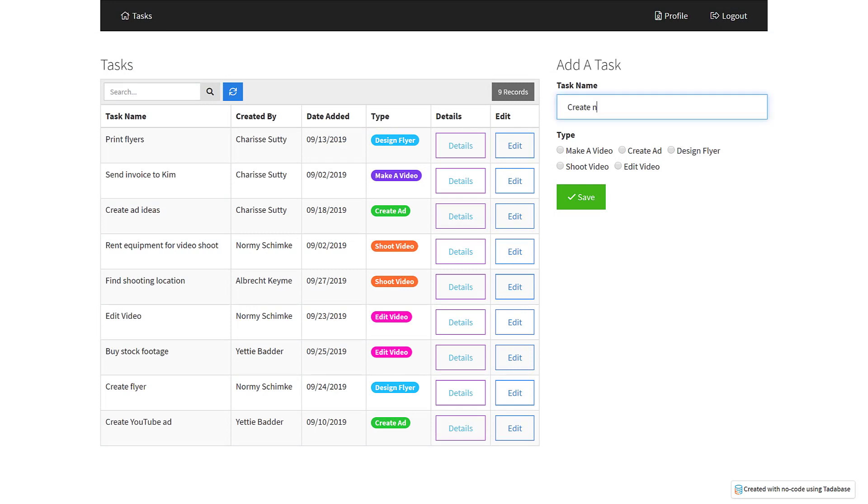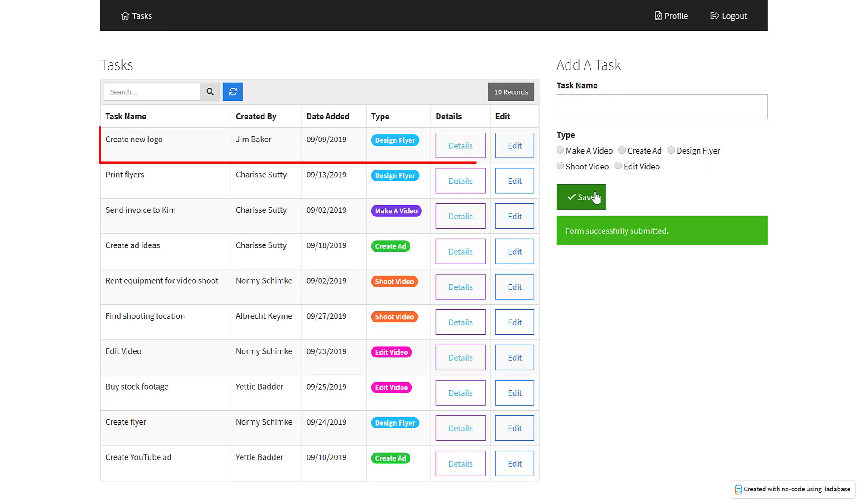Now every time a task is added, these two fields will be filled dynamically through record rules.